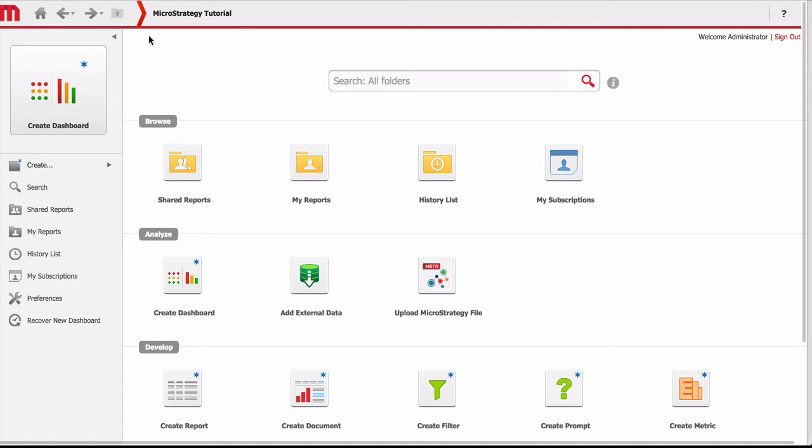Today we'll look at how easy it is to create a dashboard from your Google Analytics data. This will involve connecting to your Google account, pulling information from Google Analytics and creating a dashboard out of that. So let's get going.